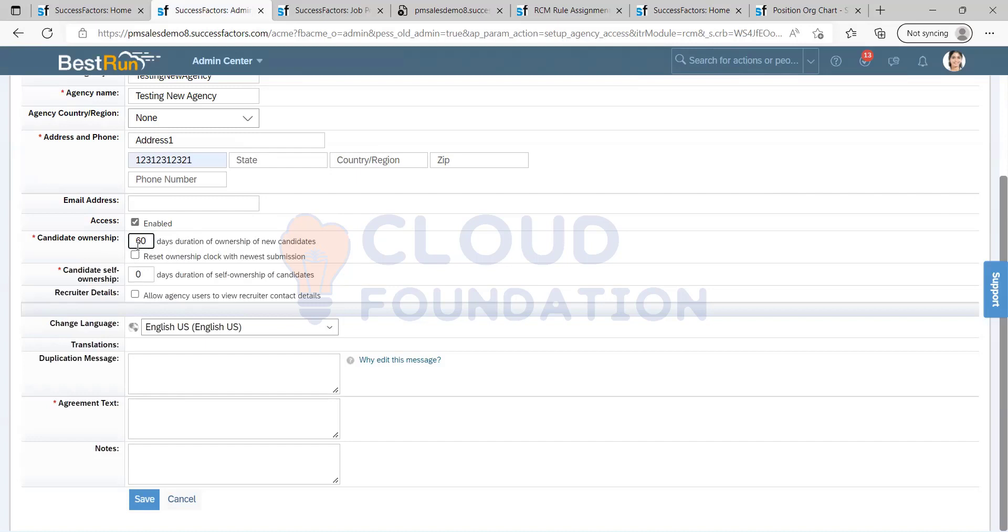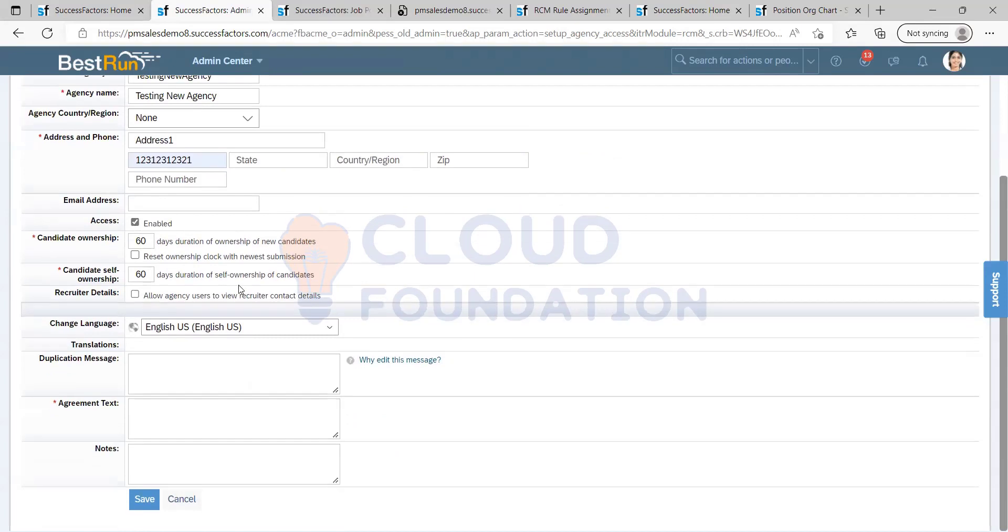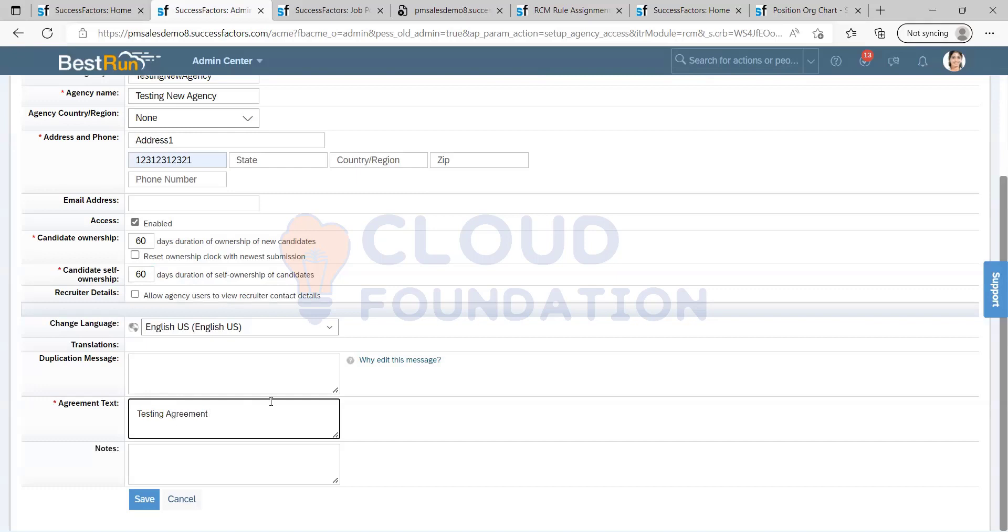Also, candidates have ownership duration. This also depends upon the contract what exactly they have among your client and the agency. This is just your adding link, and then agreement text. If they have a particular agreement you can add it. Type anything based on your requirement. I'm gonna save it.